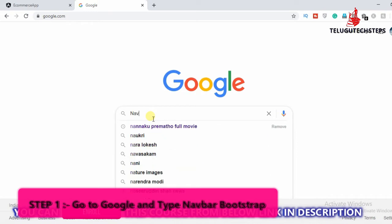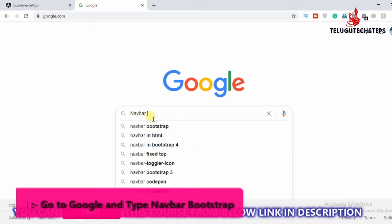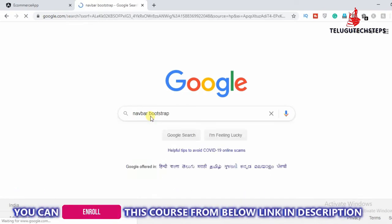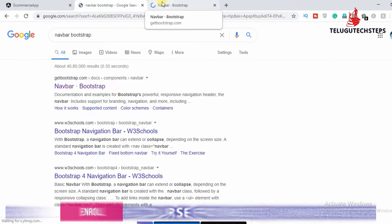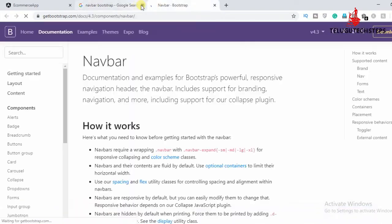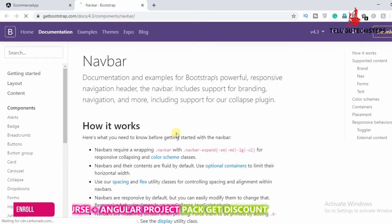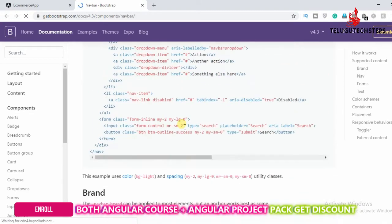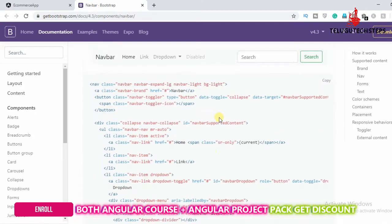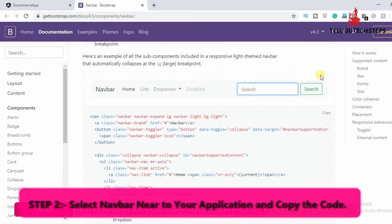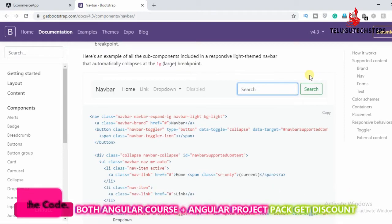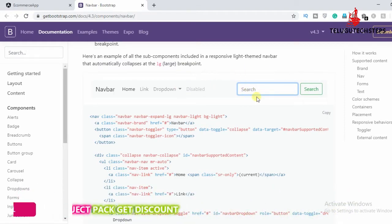You can already see the navigation bar. So I will show you the navigation bar.